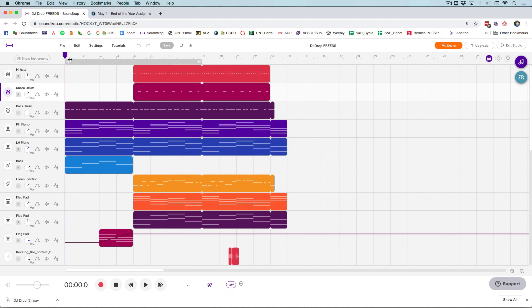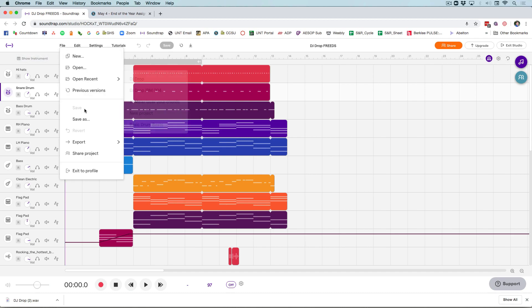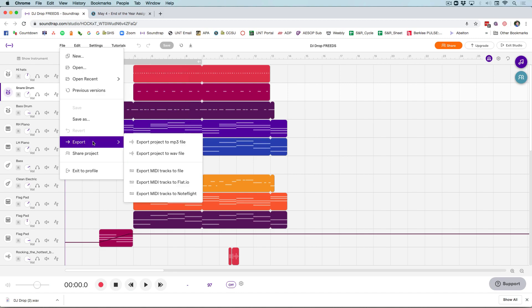We're going to put the cursor back at the beginning by clicking on the number one, and we're all saved and ready to go. File, Export, Export Project to Wave File. This is the highest quality that we can do.